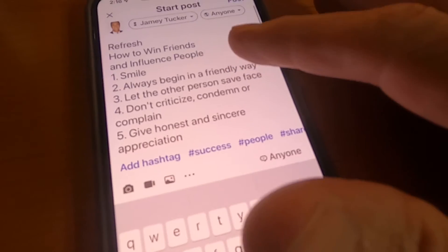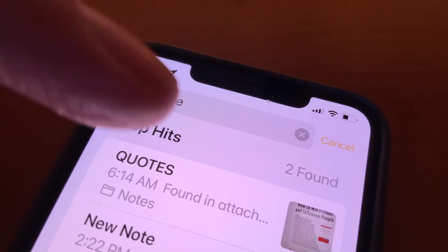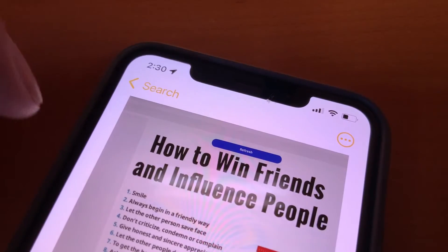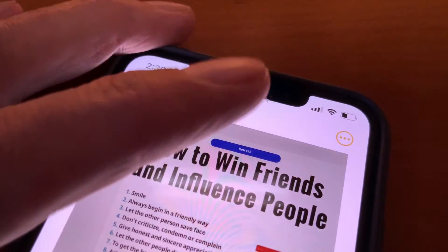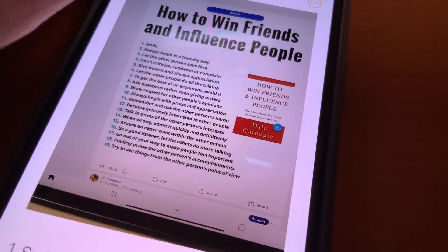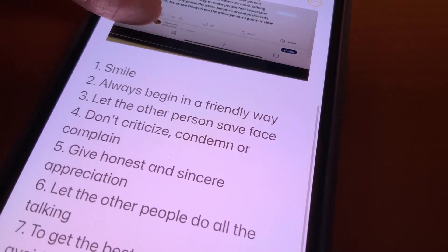Even better, what you've copied and pasted in Notes from that photo is searchable by keywords. Extremely helpful if you use the Notes app for, you know, notes.